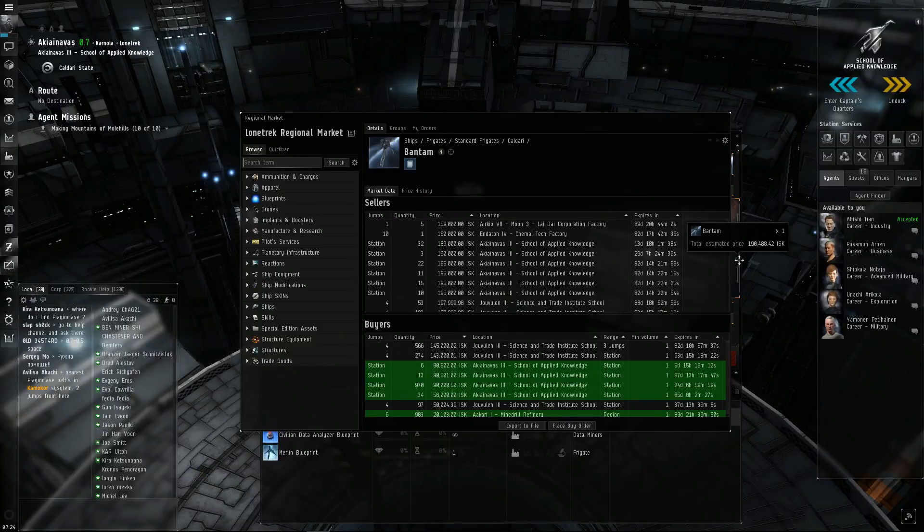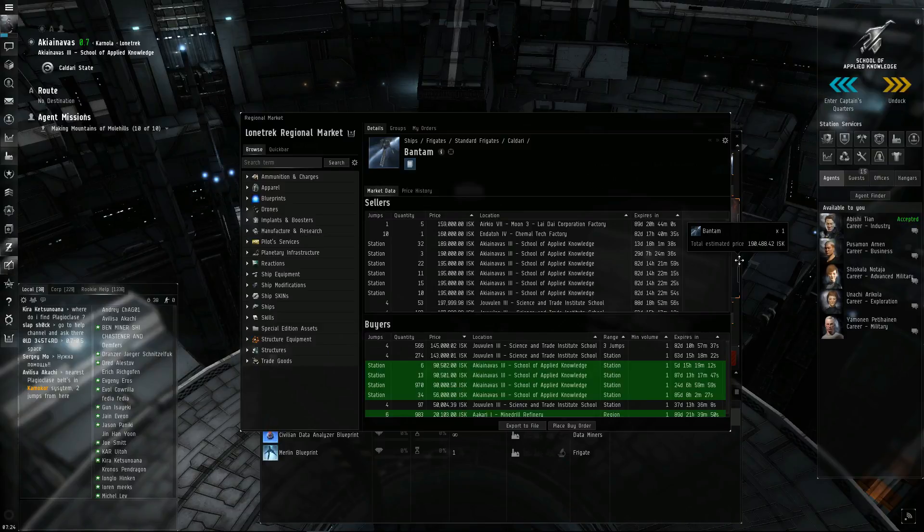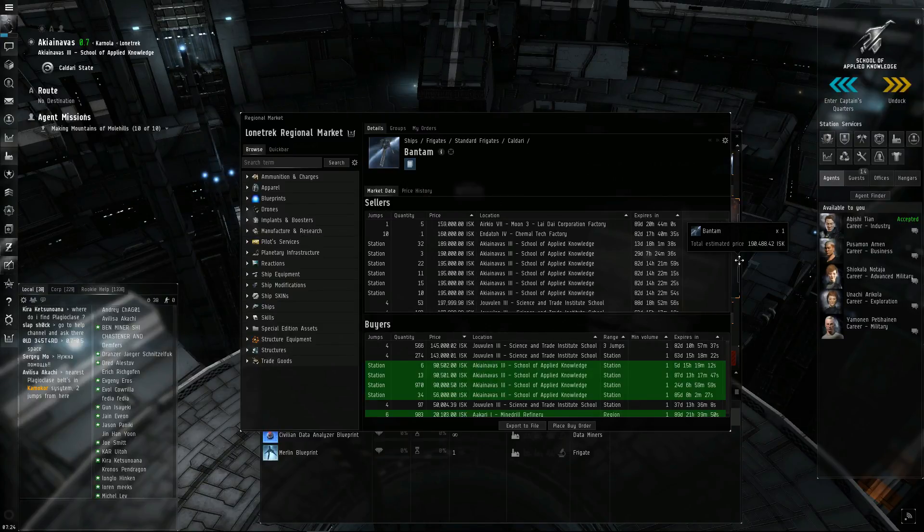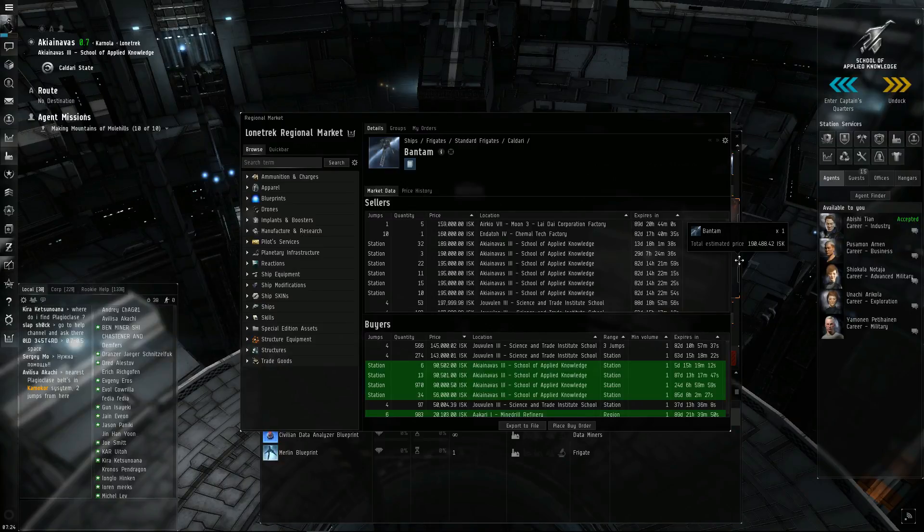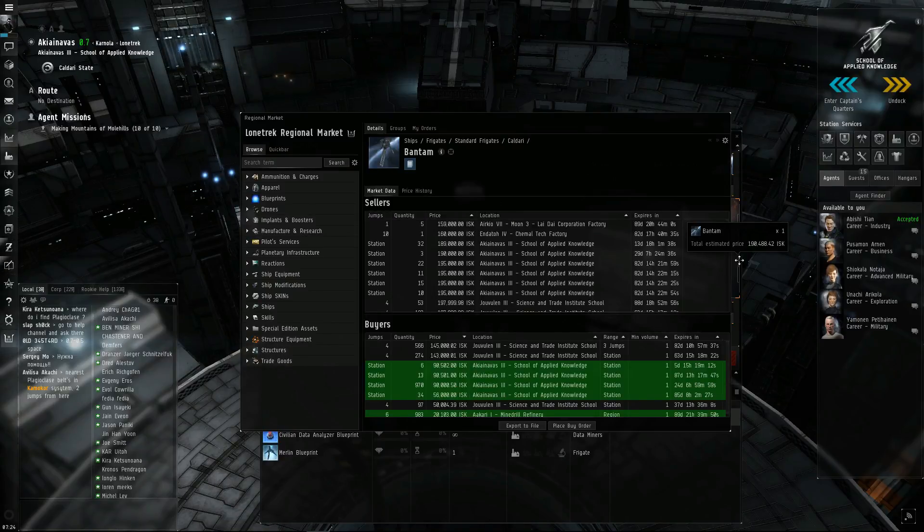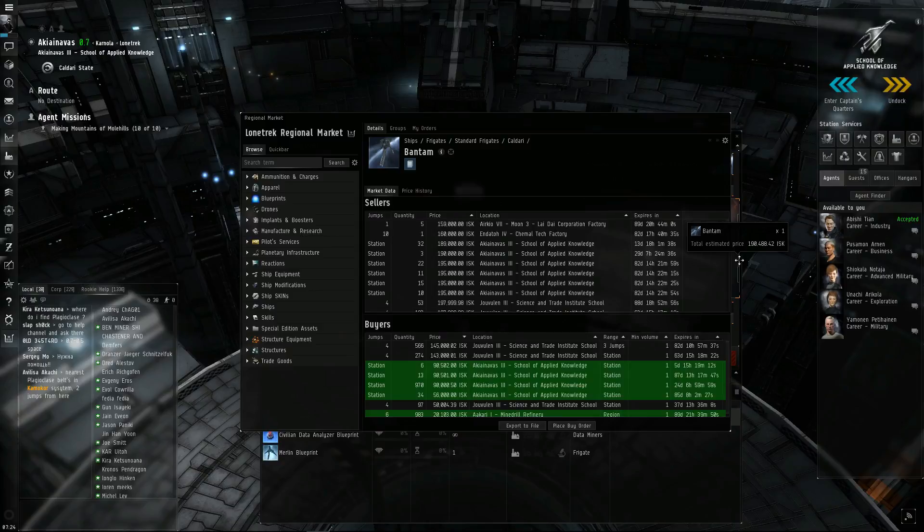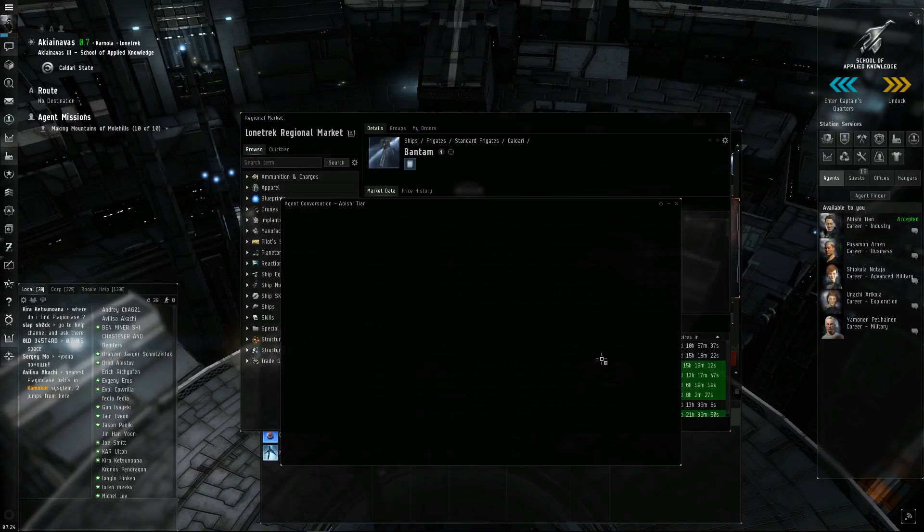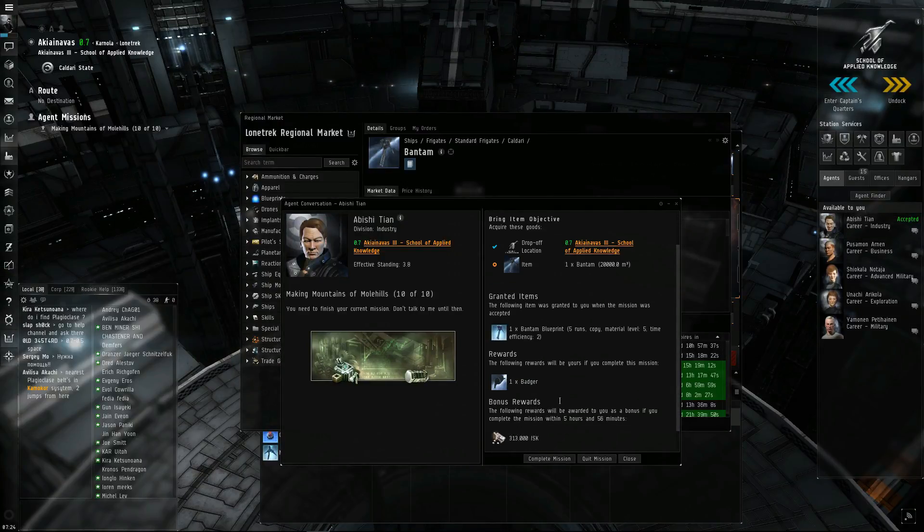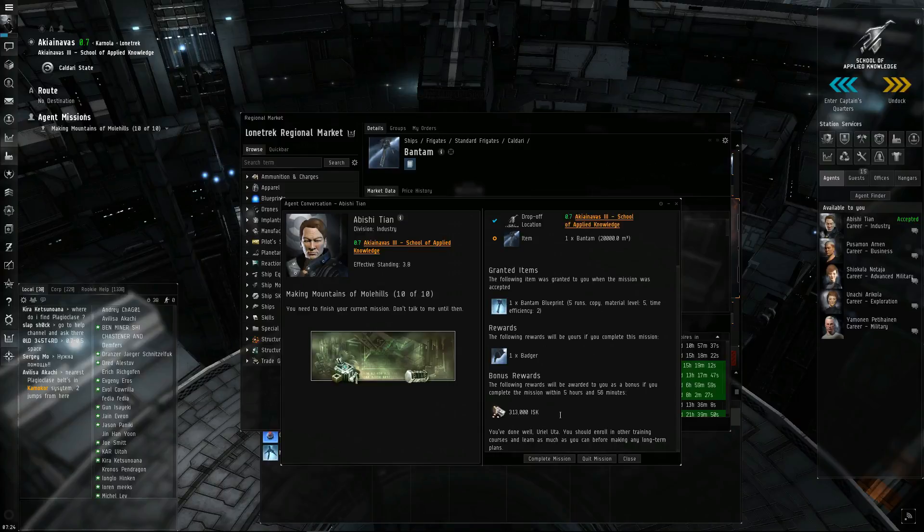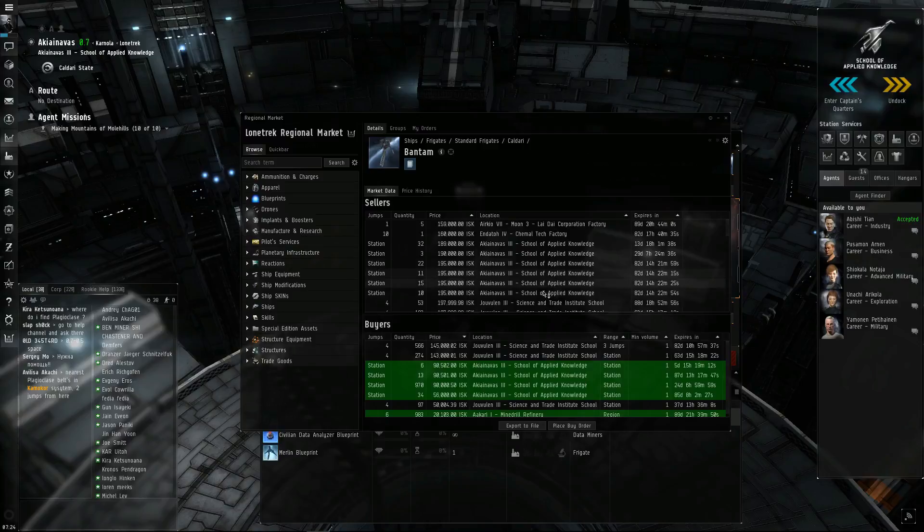Now if you're in a low-sec corp or a null-sec alliance or corp, you could probably mine them no problem. And you're better off just learning to play the game to buy either the minerals or buy the ship. And just turn in the mission. Because this mission, like, this is going to cost me $189,000. The mission's going to pay me $313,000. So I'll still be making a profit off this. And that's the name of the game in Eve. Profit.